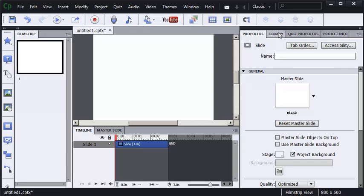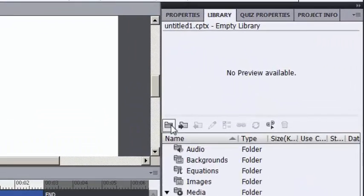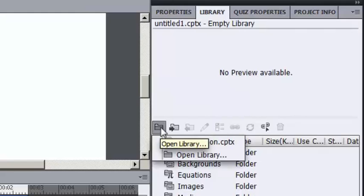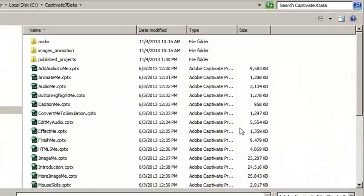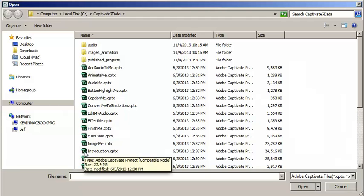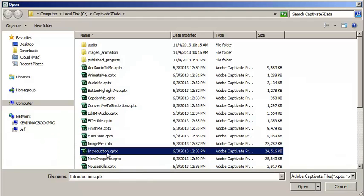I'm going to go to my library tab. I'm going to use the open library tool here to open a library. The project that contains the assets I want to use today is the introduction project, so I'm going to select it and open it.